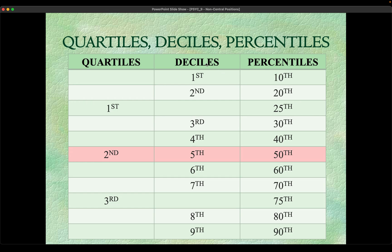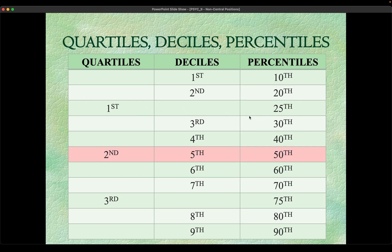Likewise, your first quartile, which is the first cut if you're going to divide the set of observations into four parts, will arrive at Q1, which is the 25th step if we're going to look at it from the point of view of the percentiles. The same thing happens to all of these. This red row here is a special case: your Q2 is equal to your D5 which is equal to your P50. This is the only part wherein the quartiles, deciles, and percentiles are equal, and this is special because this is your median, the middlemost part.